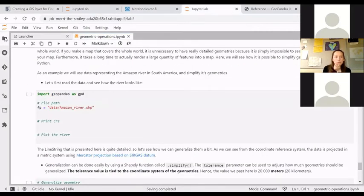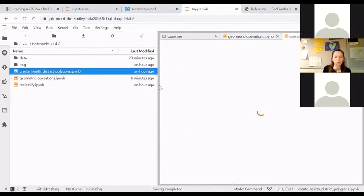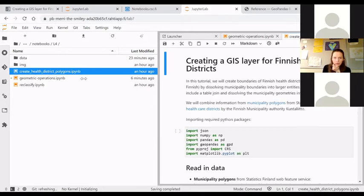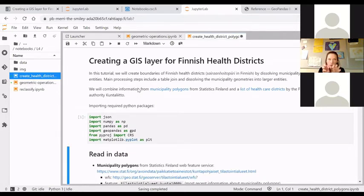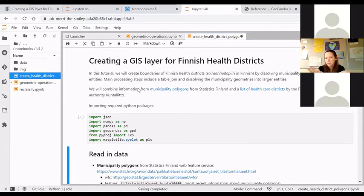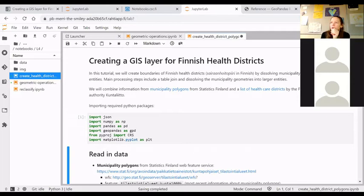Let's move to this 'Create Health District Polygons' notebook and see what we have. The process of dissolving: we will have the municipalities labeled with the health district information and then create new geometries for each district — that is a simple process. But often in cases like this, the most work goes into preparing the input layers for the table join.